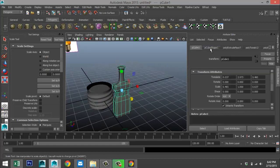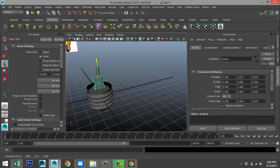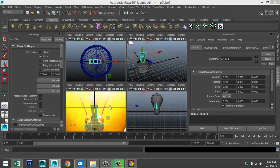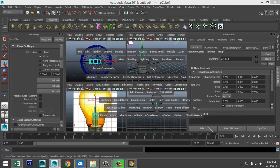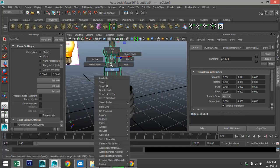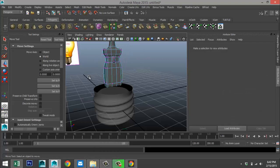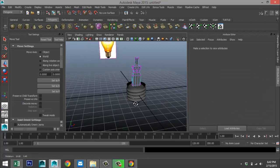Select that, go to the poly cube, set translate values to zero, hit W and raise it up. Check from this view — that would be about there. We need to bring it down a little bit — right-click Vertex, select that section, and bring that down. Now we're going to deal with the internal wires.